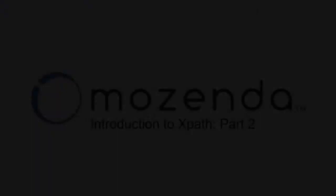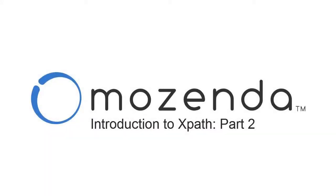This concludes the introduction to XPath, where we learned why XPaths are important and how they help us overcome challenging websites. For training on XPath composition, see the Mozenda Help Center.